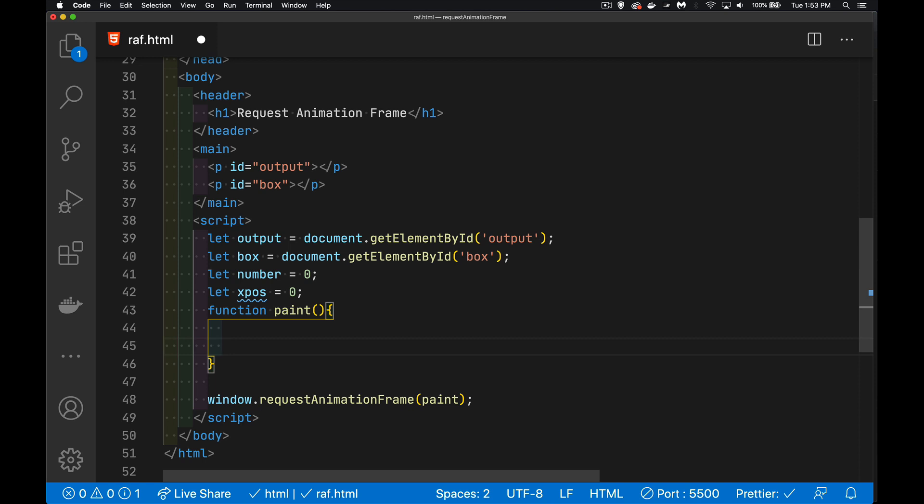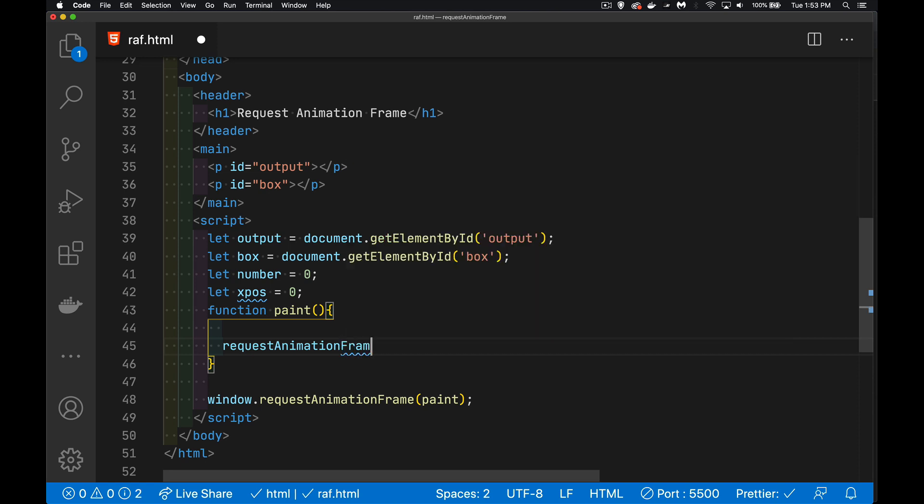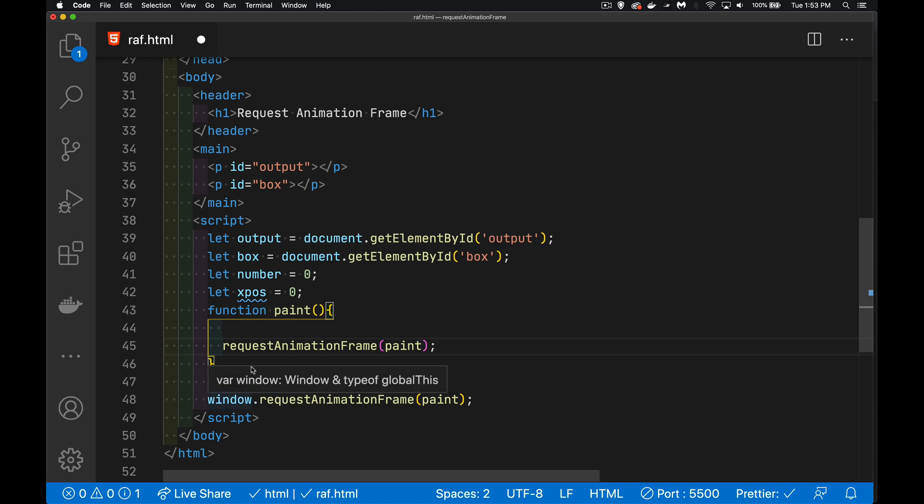So inside of here, we could say requestAnimationFrame, and I can write it without the word window simply because it's belonging to the window object, and anything that belongs to the window object, writing the word window at the very beginning is considered optional in the browser. Okay, if I ran the code like this, this function is going to run every time that the browser is going to do a paint. It's about to paint the screen.